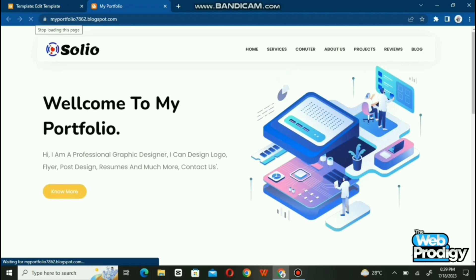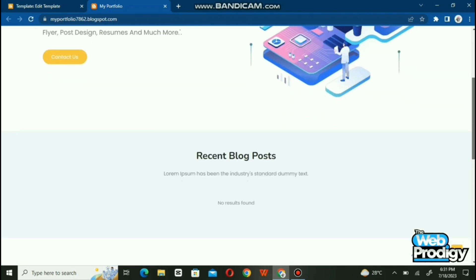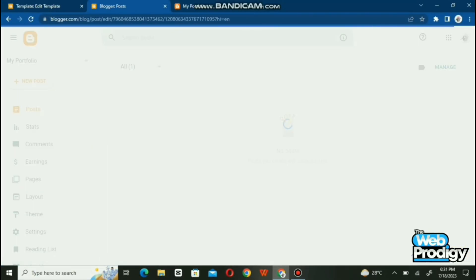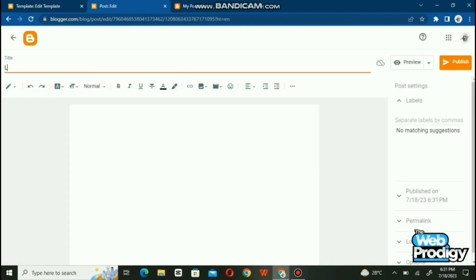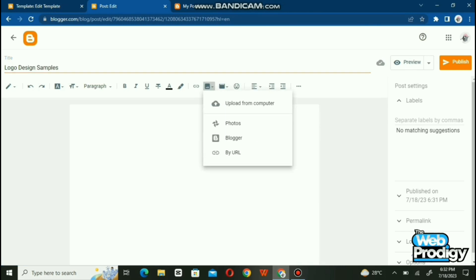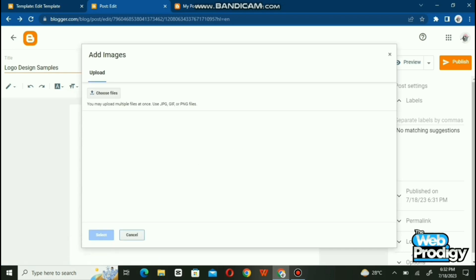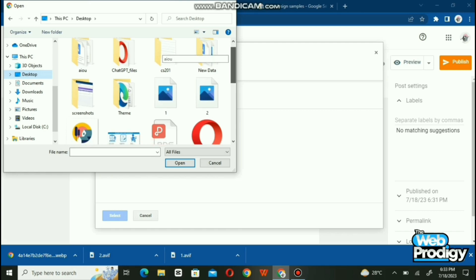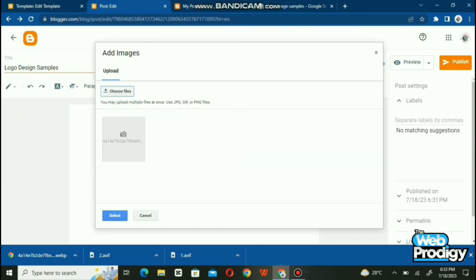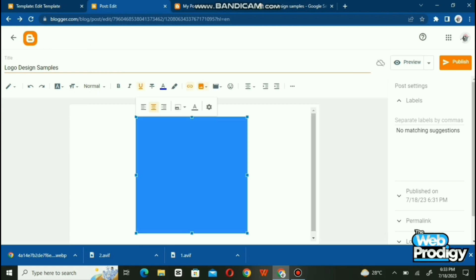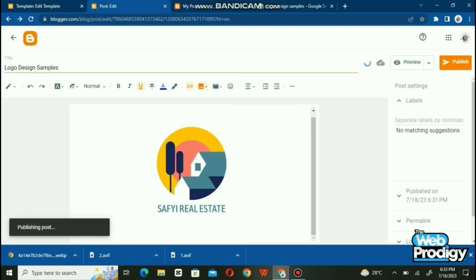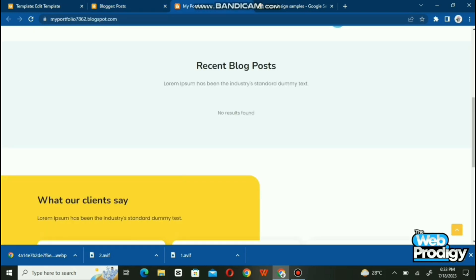Now see the magic — the title and bio have changed. Now we need to add a few posts. Go back to the Blogger page, open Posts, and add a title. I am adding 'Logo Design Samples'. Upload any design you have created — I've put my design here. Add an image and upload it, then publish your post.